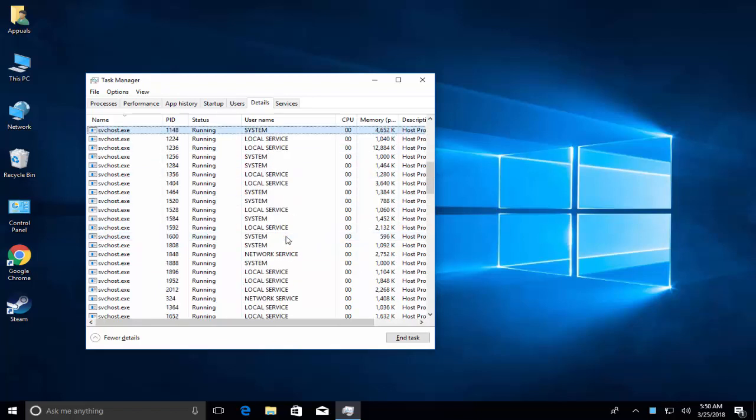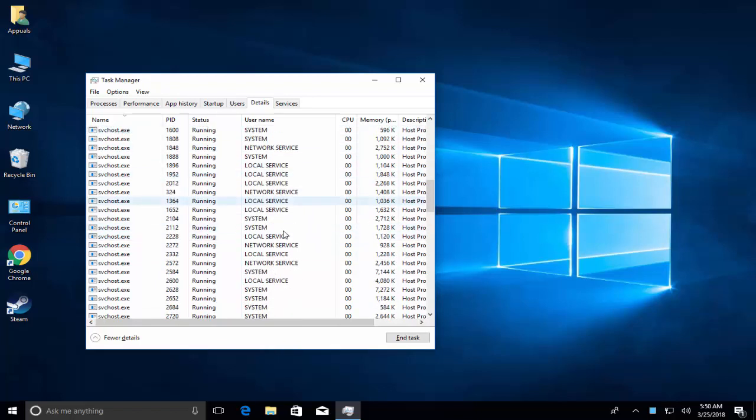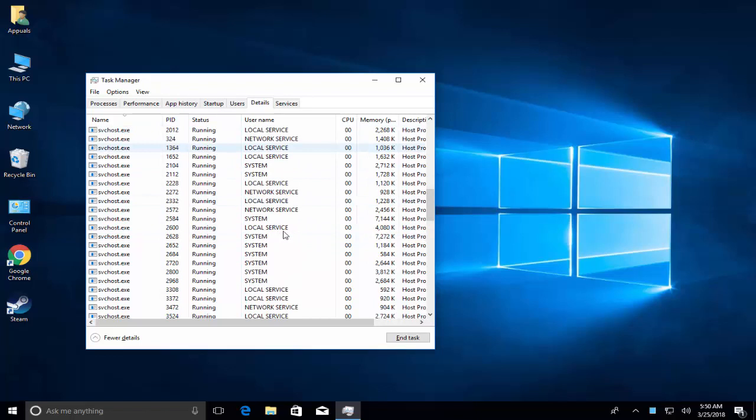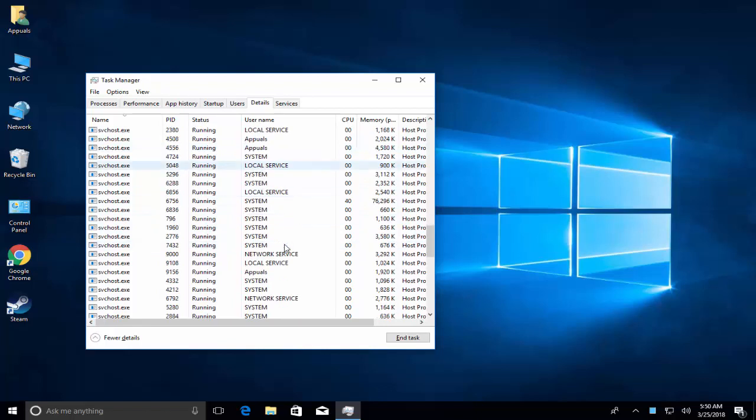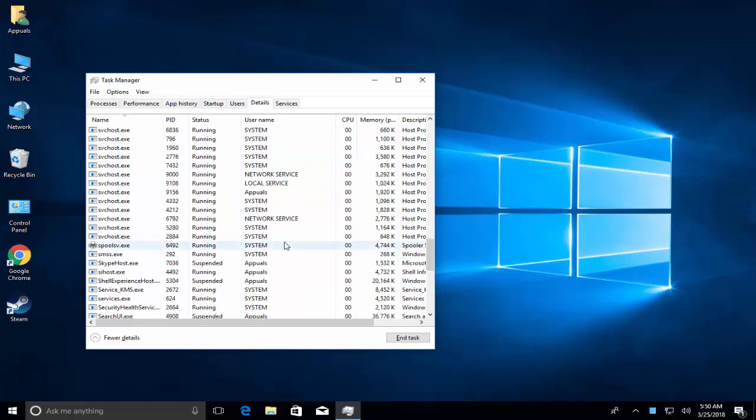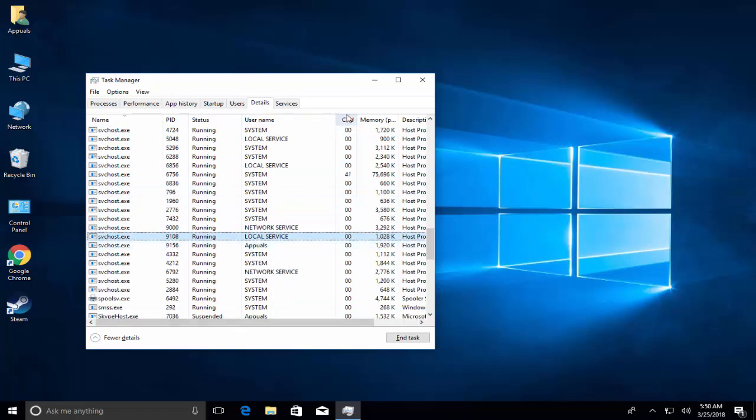We need to find if there is any process running on your computer's name. If your computer is PC1, there shouldn't be any svchost process with the name PC1 under the username column. If you find some, keep this window open.